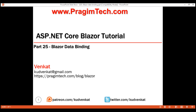This is part 25 of the Blazor tutorial. In this video, we'll discuss data binding in Blazor, both one-way data binding and two-way data binding with examples.